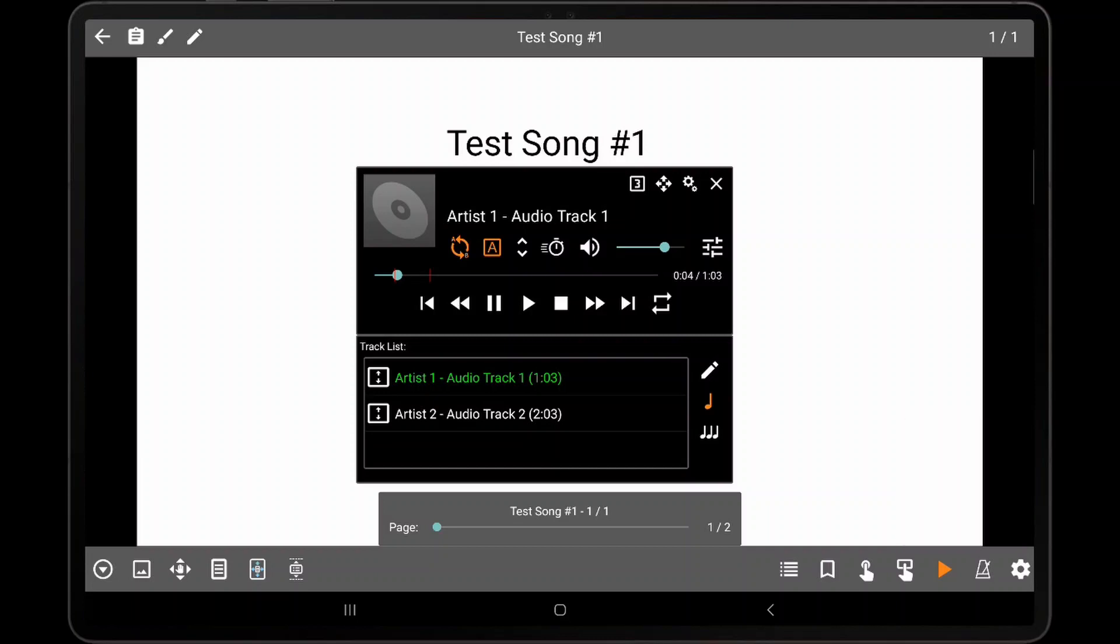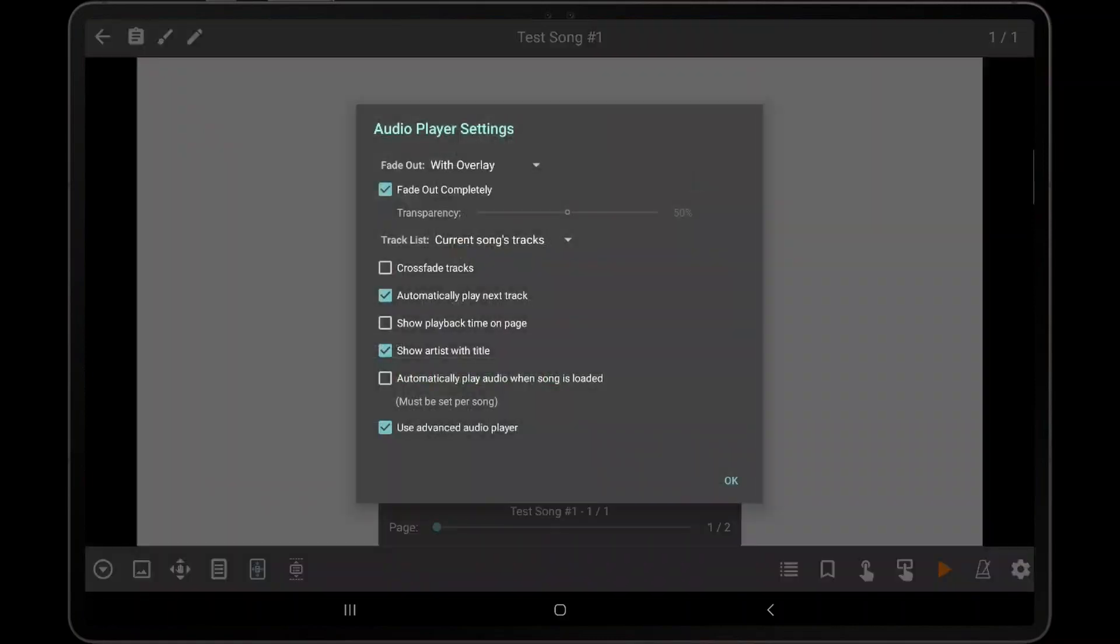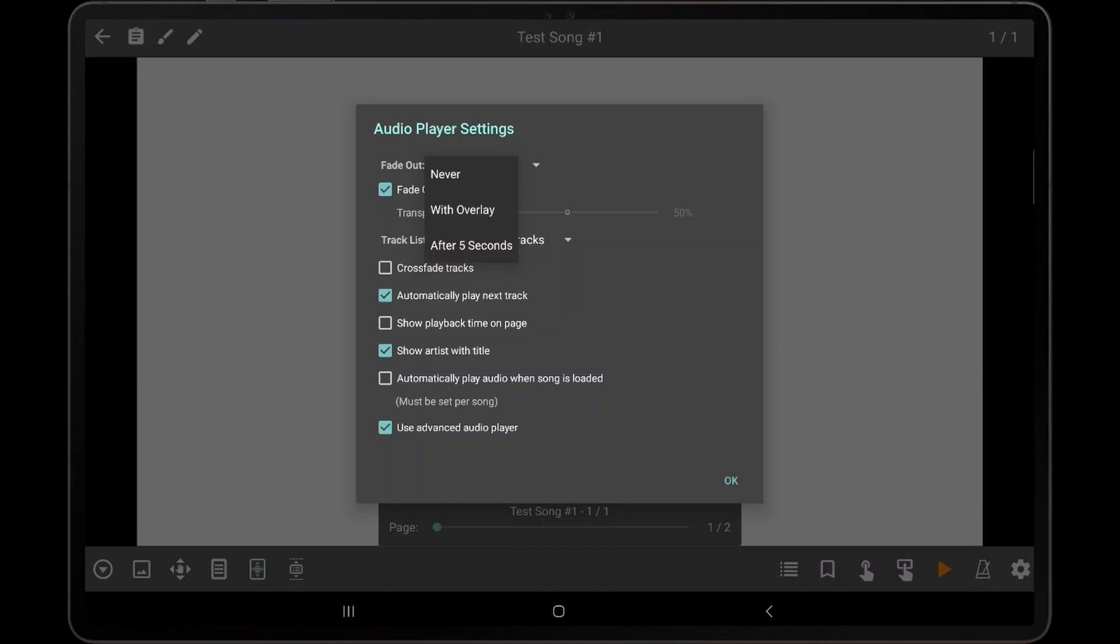To view additional settings for the audio player, tap the settings icon at the top right corner. The fade out dropdown controls whether the audio player is always visible, is only shown with the overlay, or automatically fades out after 5 seconds.